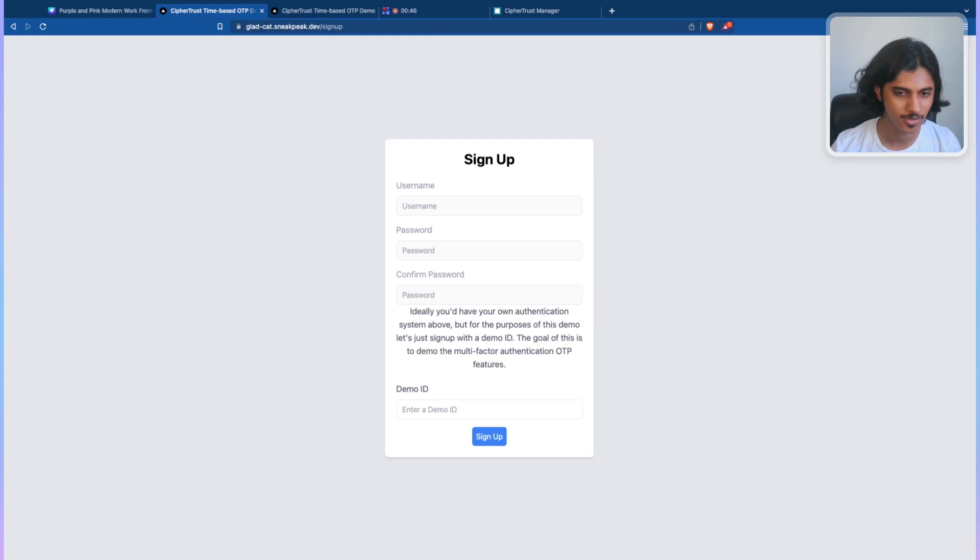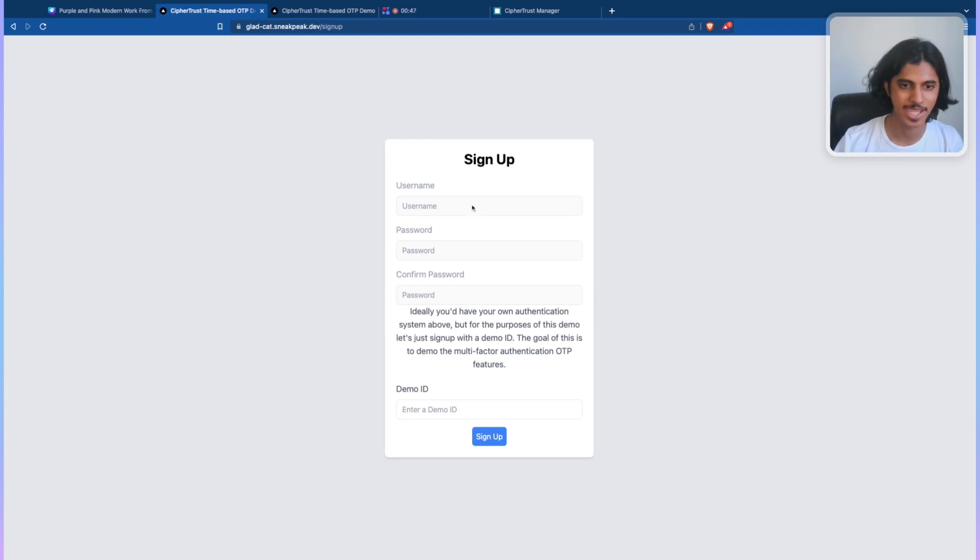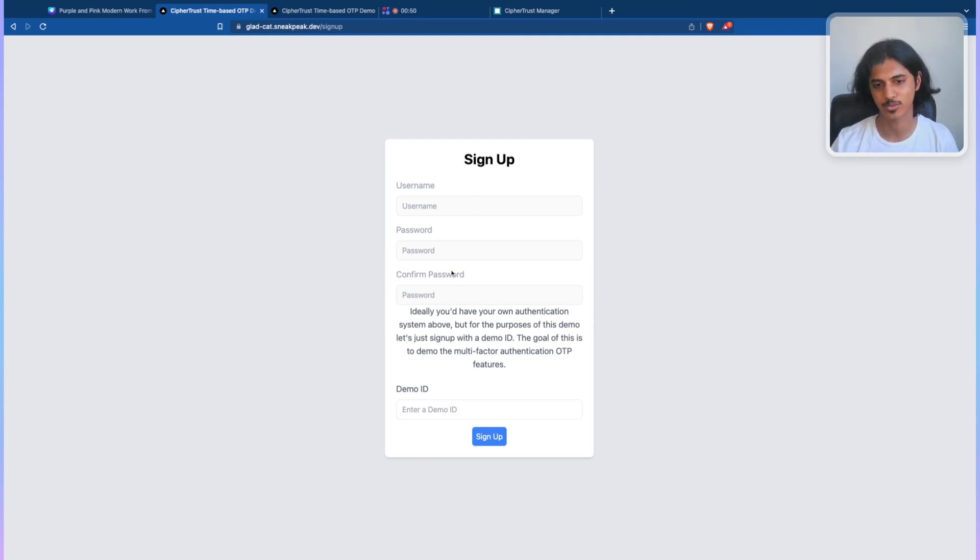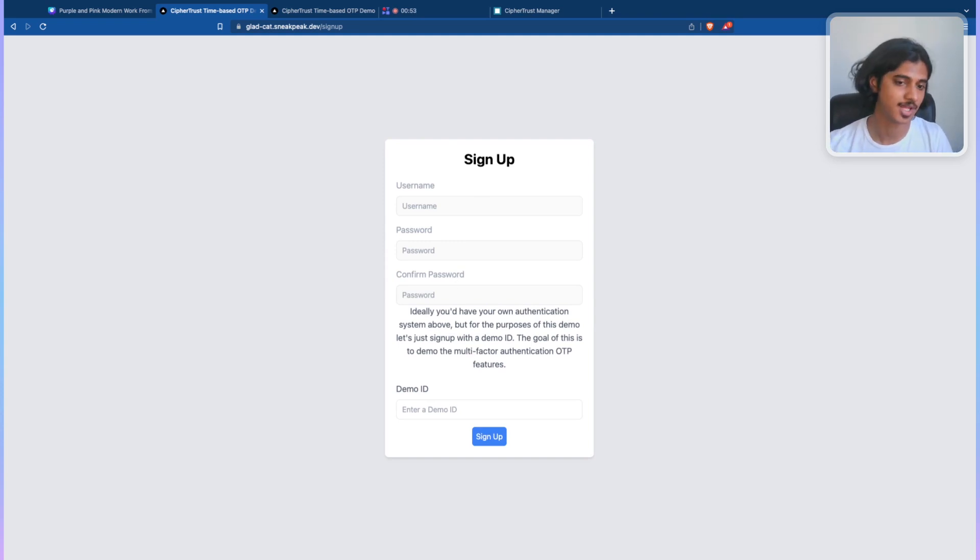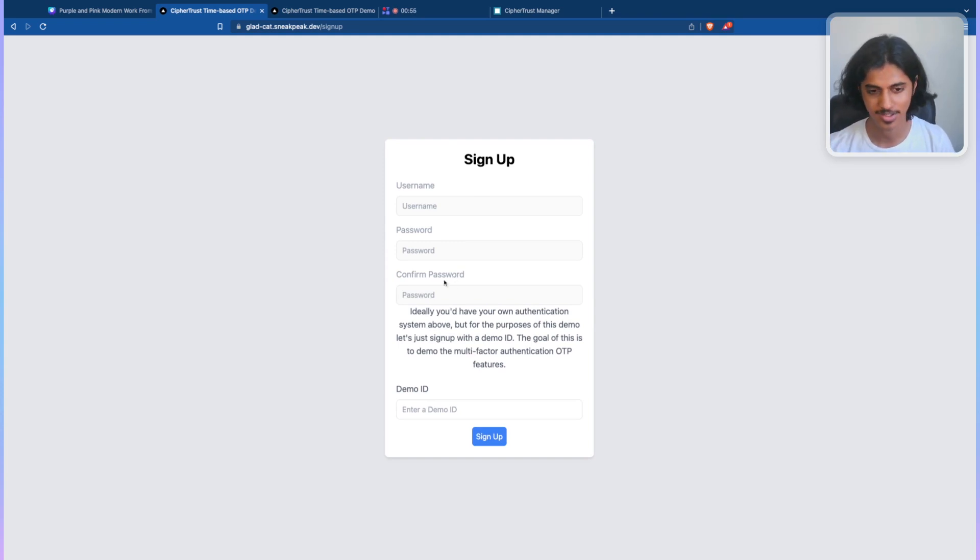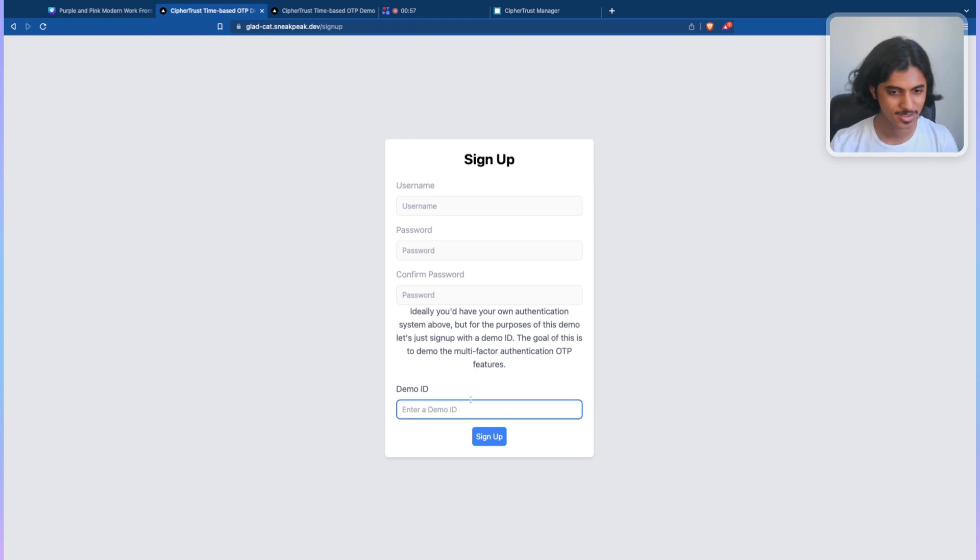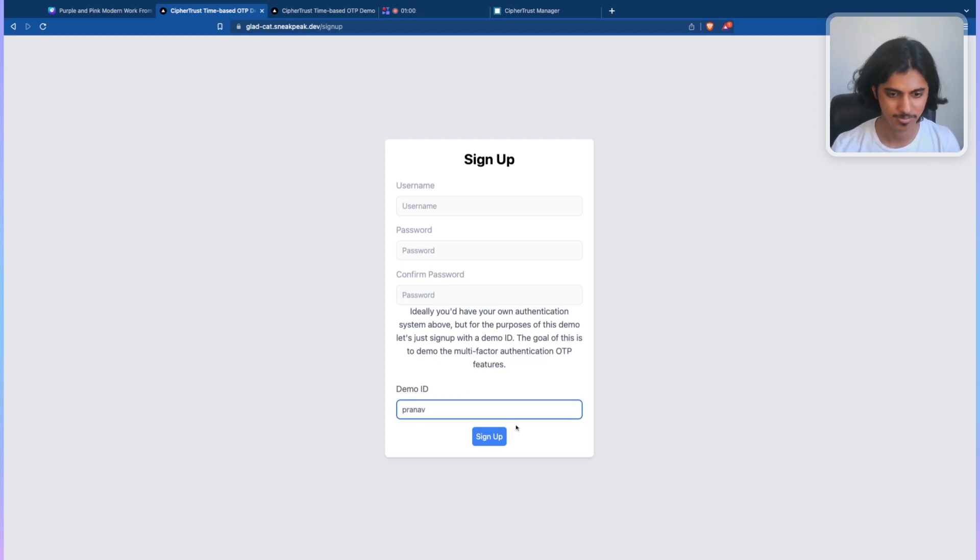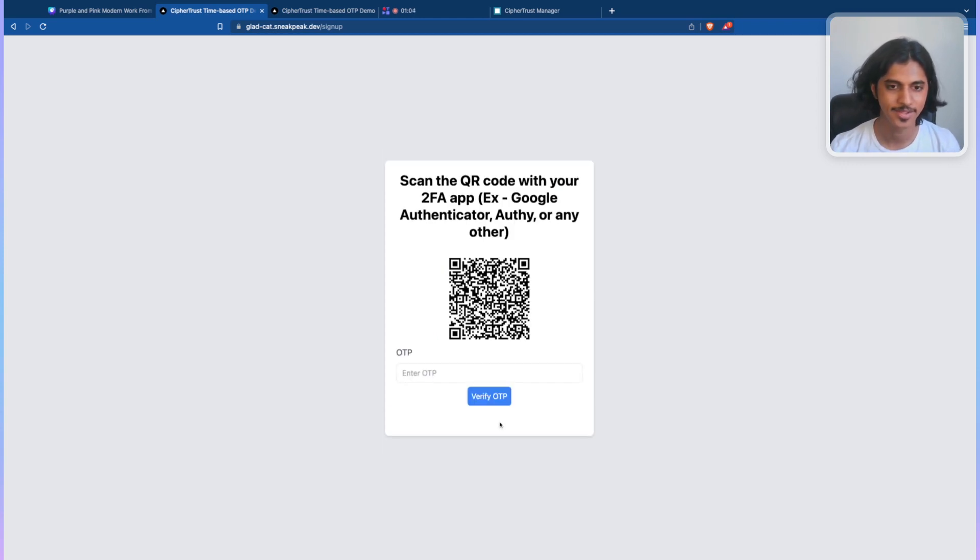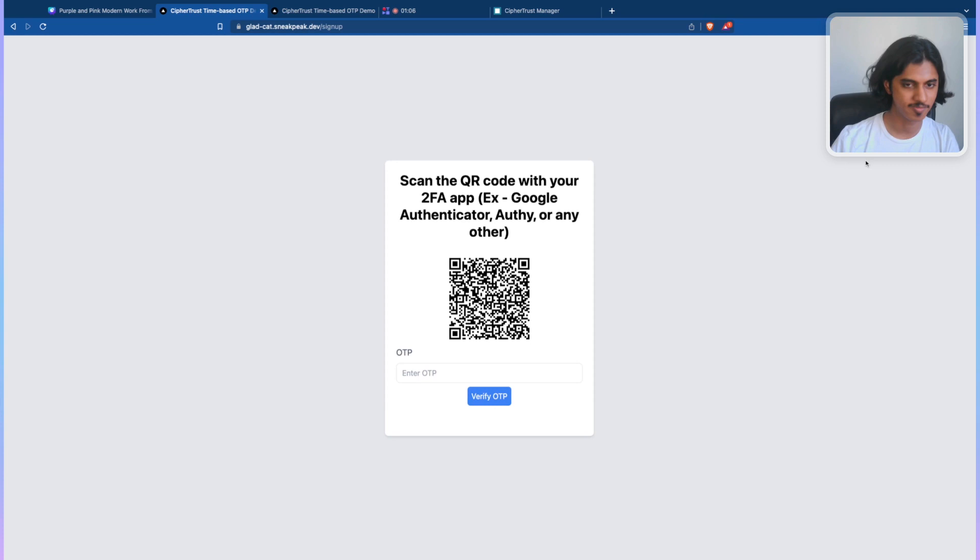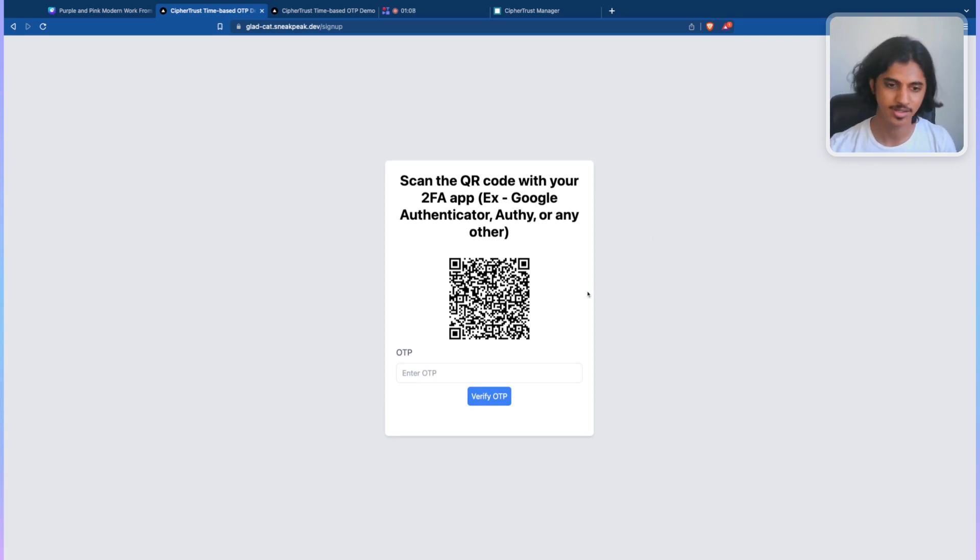In the sign up, ideally, you would have a username, a password, confirm password, and all that fancy stuff. In the next page, you would ask them to set up their OTP or their multi-factor authentication. In this case, I'm just going to set up something simple with my own name and just hit sign up. Once I do that, it's now going to CipherTrust Manager, fetching a key, and loading it in.